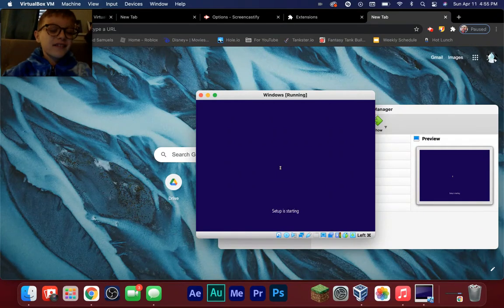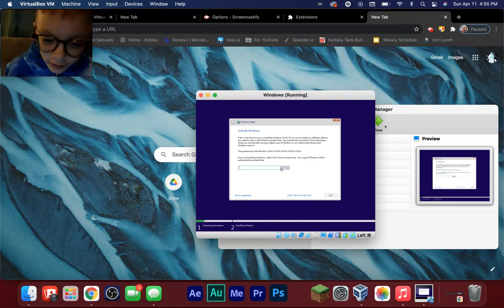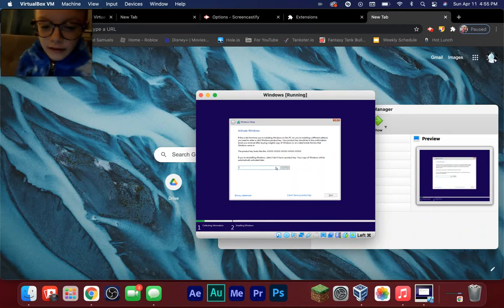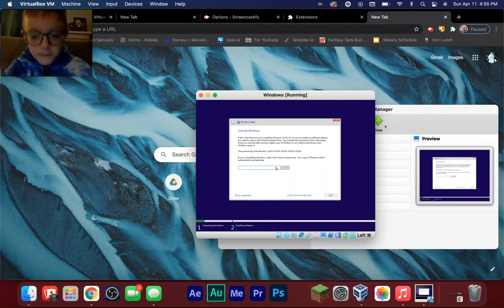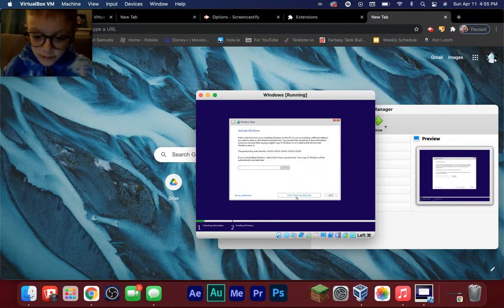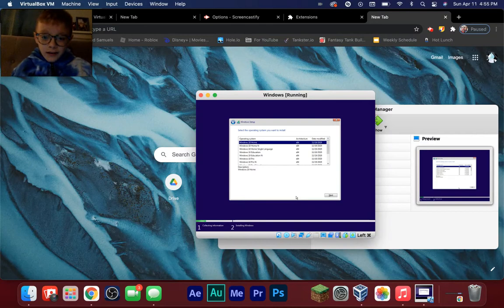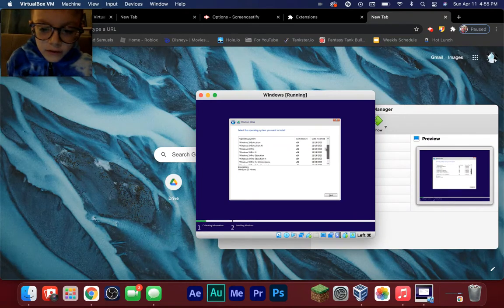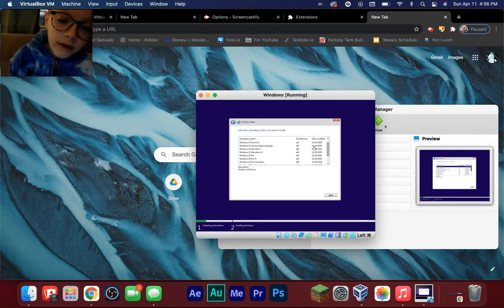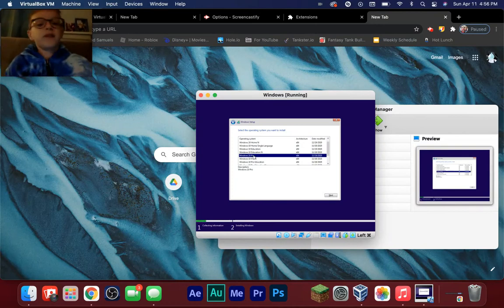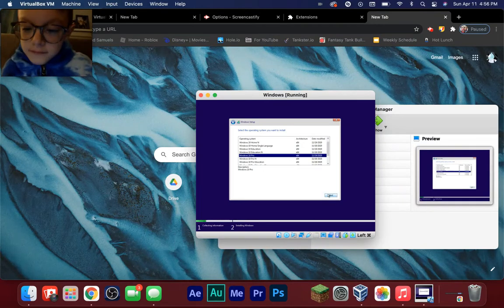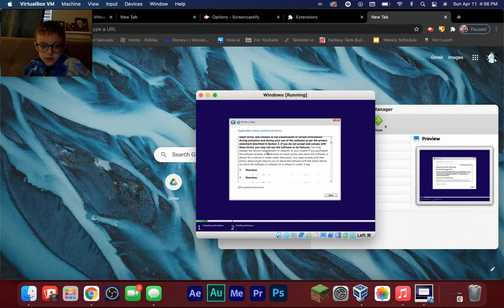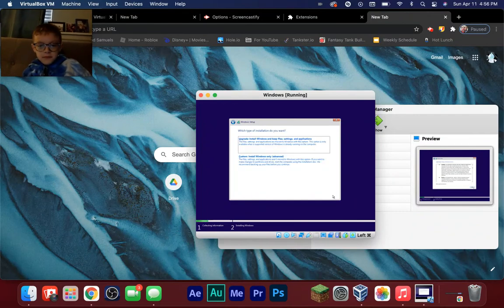Sorry about the bad lighting — I'm just filming random videos, not trying to get perfect production. Right here is where you activate Windows. This doesn't cost any money — it's completely free. Click 'I don't have a product key.' Now choose your operating system edition. You can pick Windows Pro, Pro for Workstations, Education, etc. I'm going to do Windows 10 Pro because it's the best experience. Click Next.